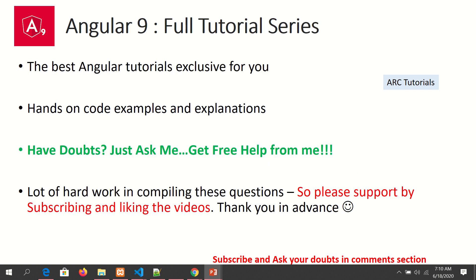I'm putting in a lot of hard work in compiling these tutorials and series for you, so I'll appreciate if you can subscribe to my channel and also like my videos. Thank you in advance.